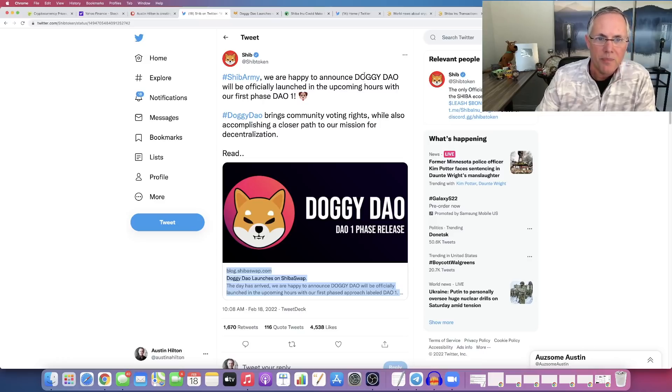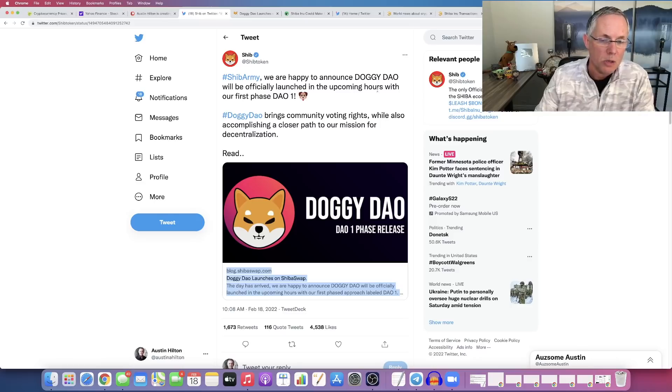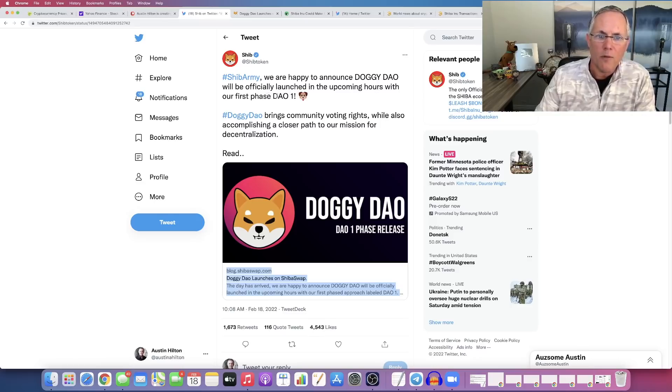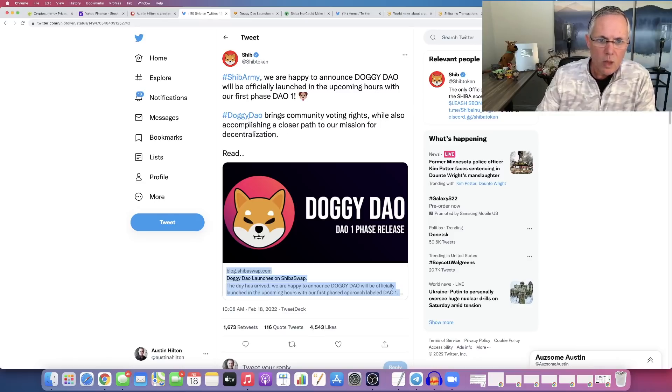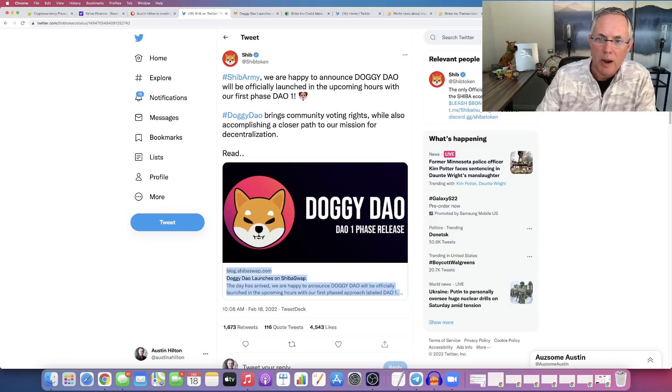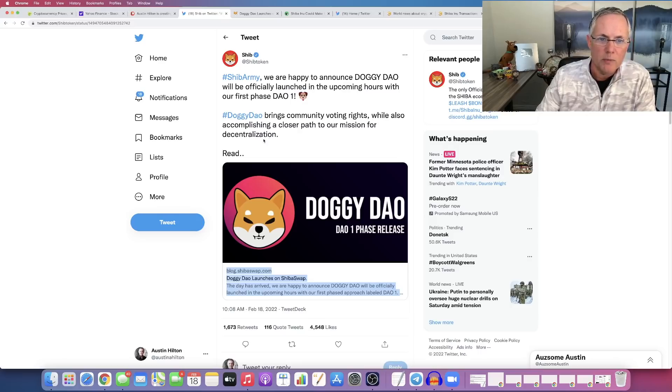We're going to go look at it. It will be officially launched in the upcoming hours, so this is coming right now. Our first phase of DAO 1, Doggy DAO, brings community voting rights. We're also accomplishing a closer path to our mission for decentralization.